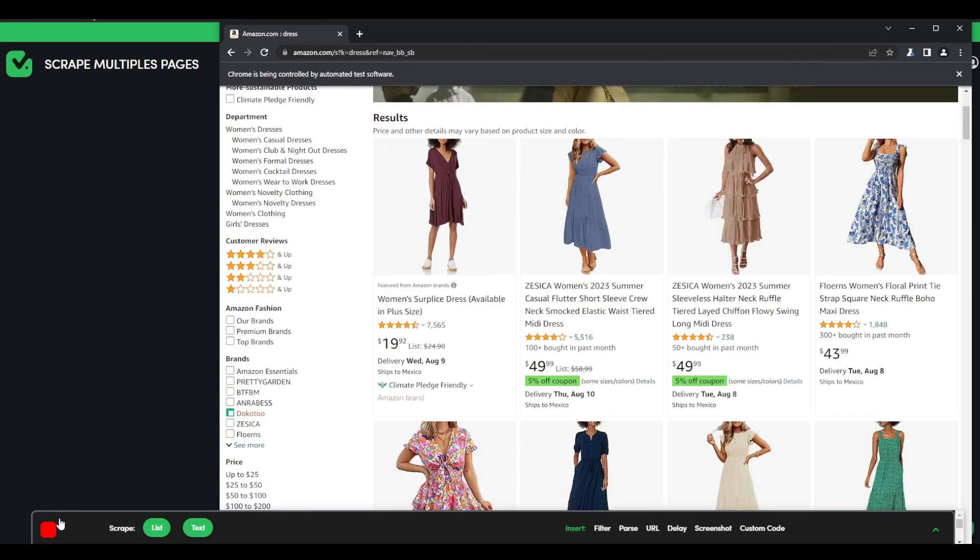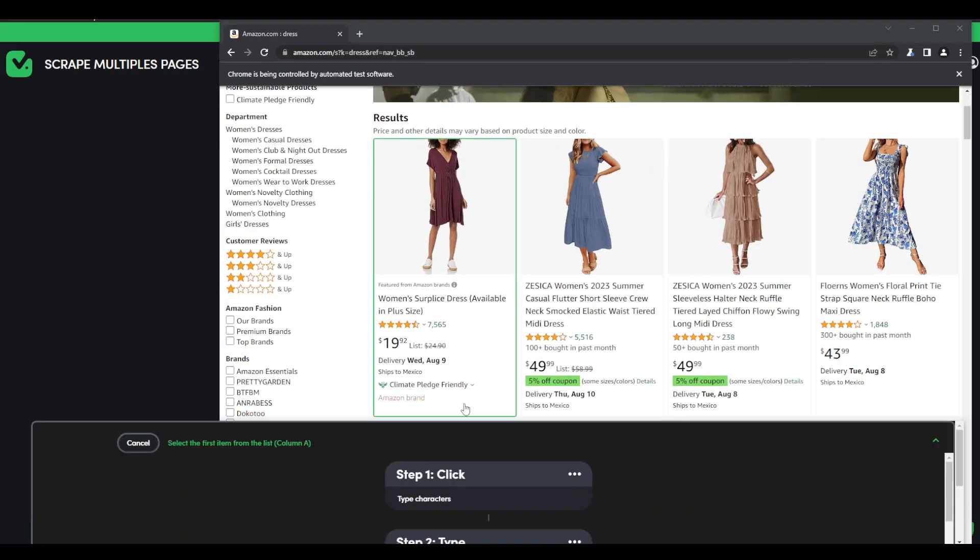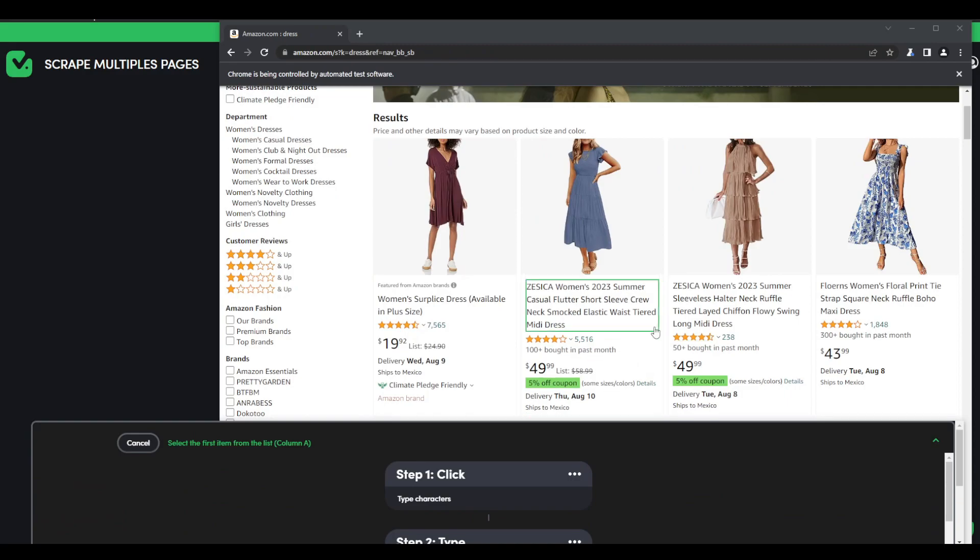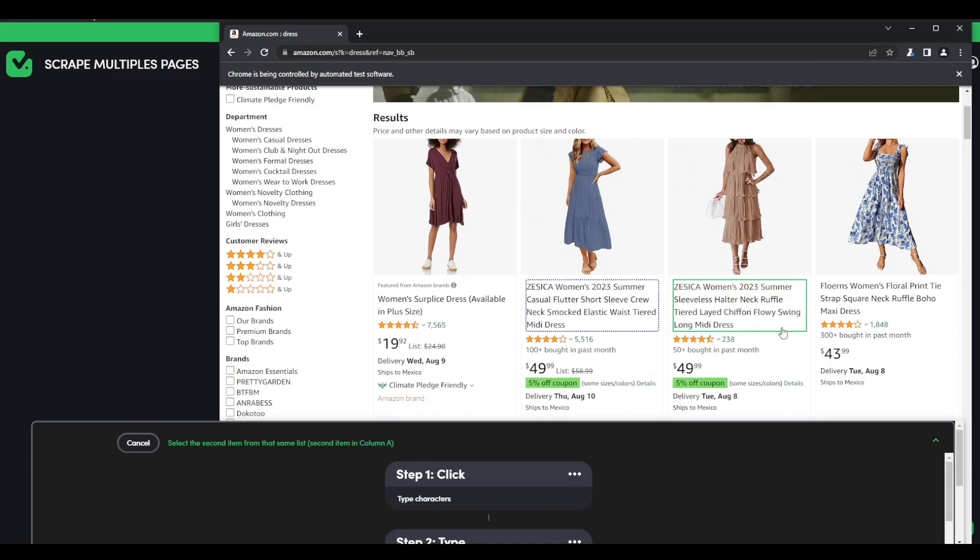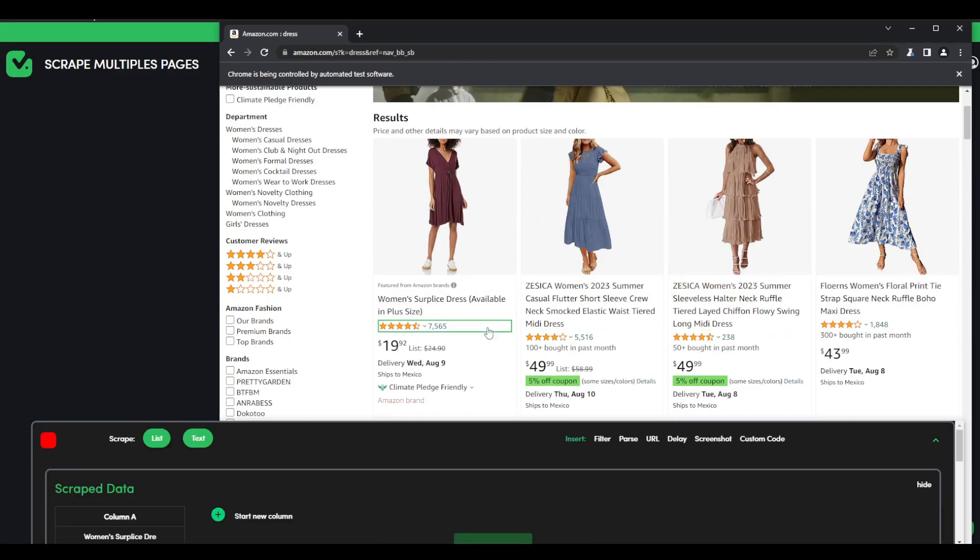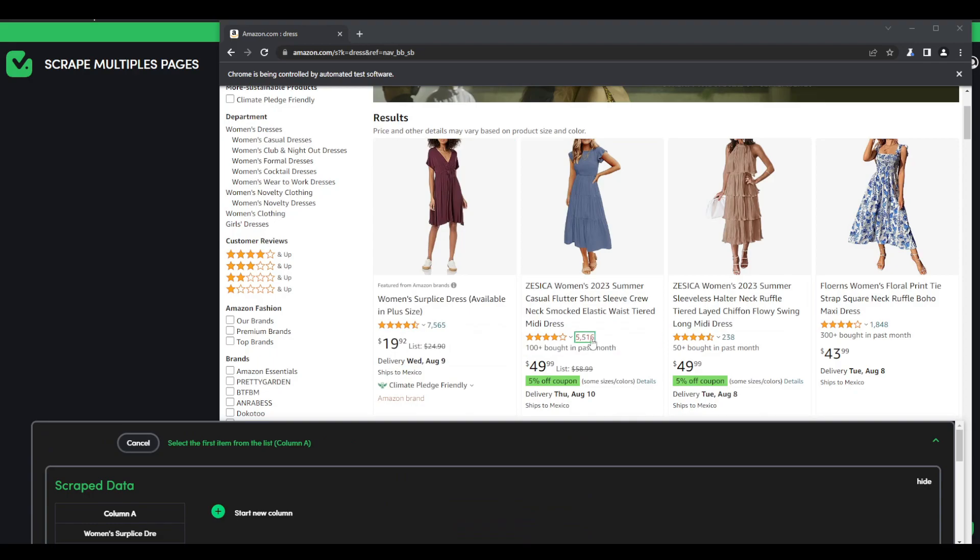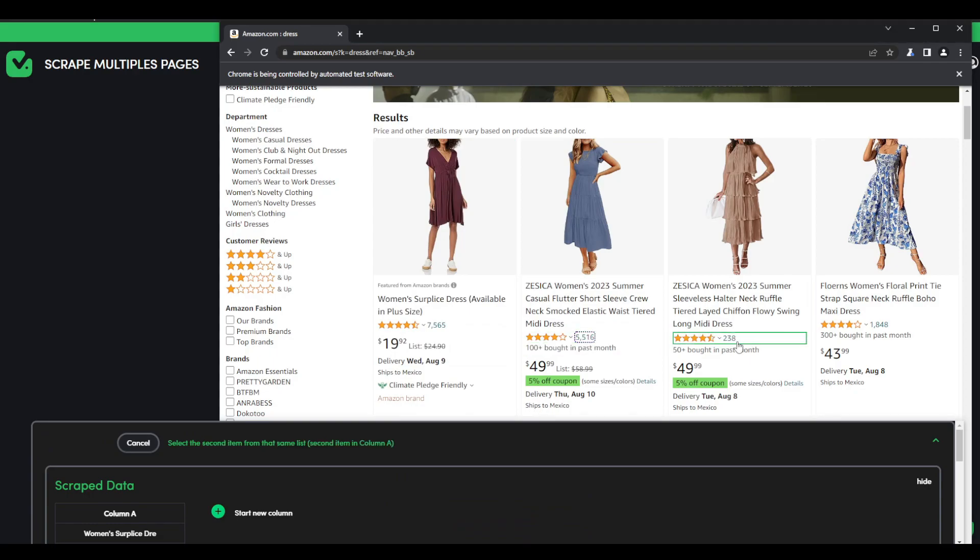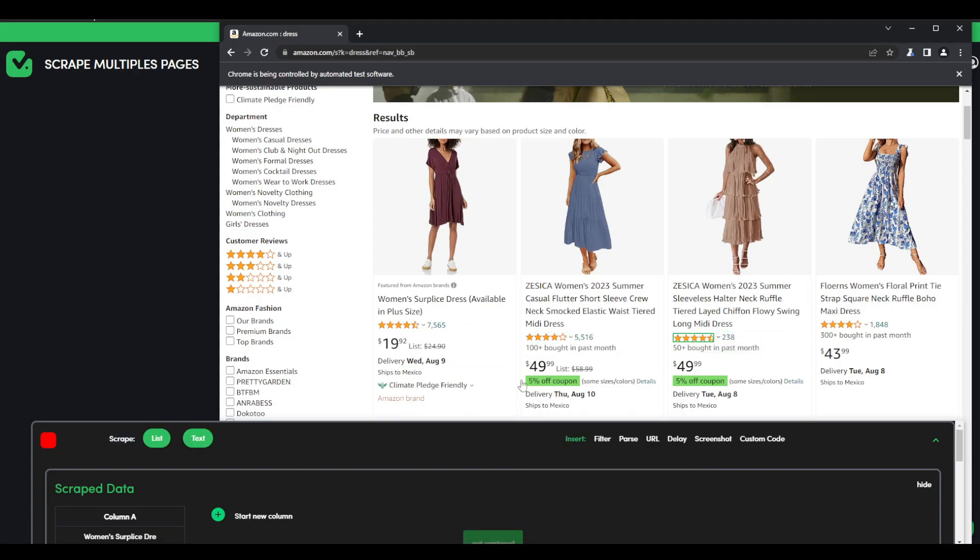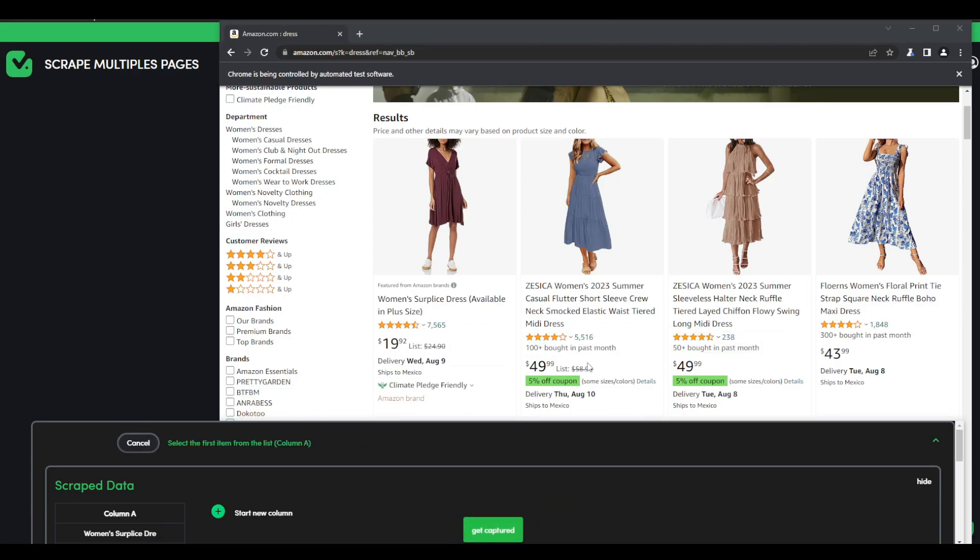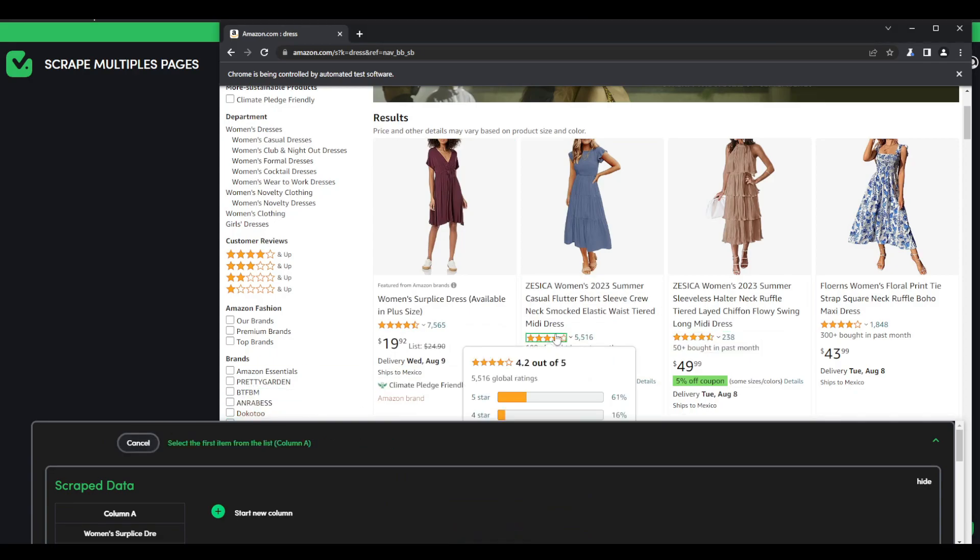So then let's scrape list. Let's scrape the name in this case. I also want to scrape how many reviews they have. I also want the stars.